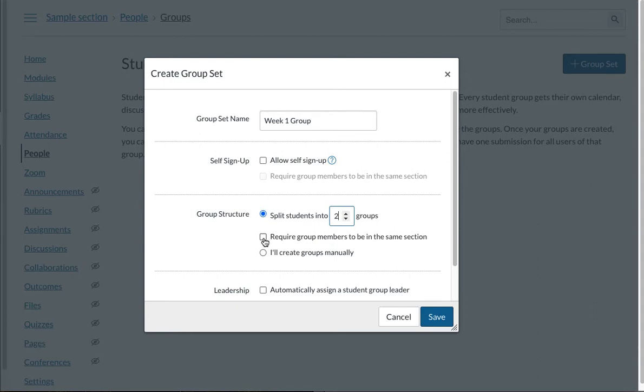So if you have cross-listed sections it is actually pretty important for you to check those so that people from different sections are not assigned to the same group. Or you can just create groups manually and then you can assign people to these groups yourself.